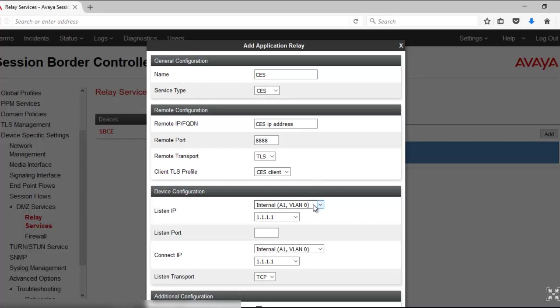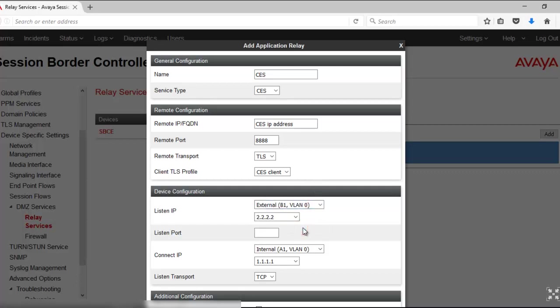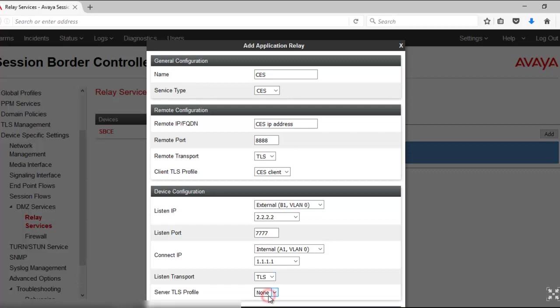The recent IP should be B1 IP—that's the dummy IP I have configured over here. The recent port should be 7777. Connect IP should be A1 IP address and the recent port should be TLS.